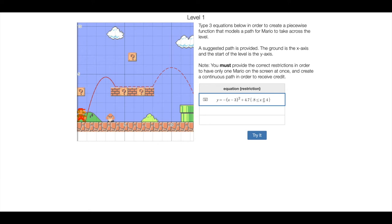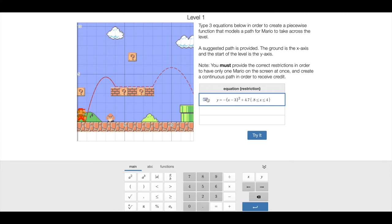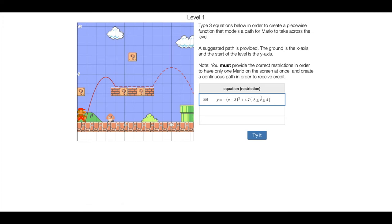In order to type that, first of all, you can either just open up the on-screen keyboard, that always works, and then the symbols are down here. Personally, I just like to type them in, so after you type a less than sign, if you just type the equal sign, it just fixes it for you.